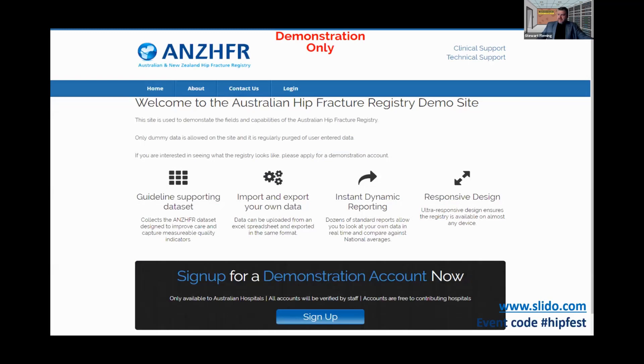We're also redoing the front page of the website and we're looking for suggestions on what you might think would be useful for public-facing data.